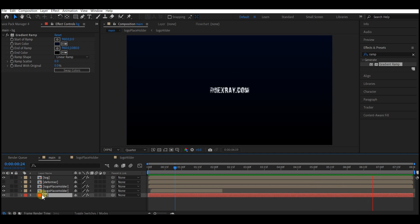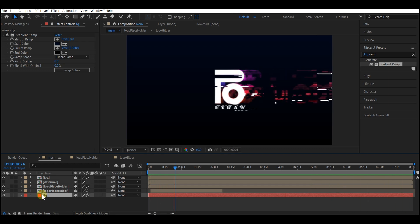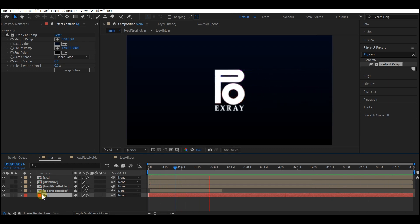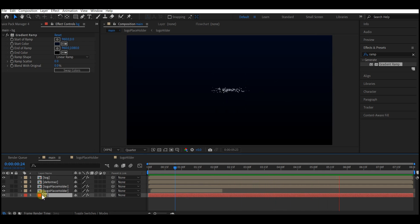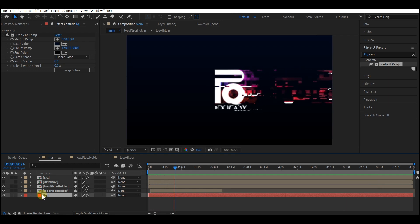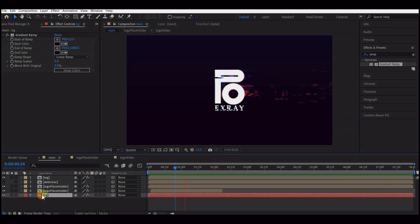That is it, guys. You can always go back into the logo holder composition to add a new logo or change the text. You can change the logo to text as well. Until I see you again on the next one, my name is SSB Otaru for Motion Digit Studios.